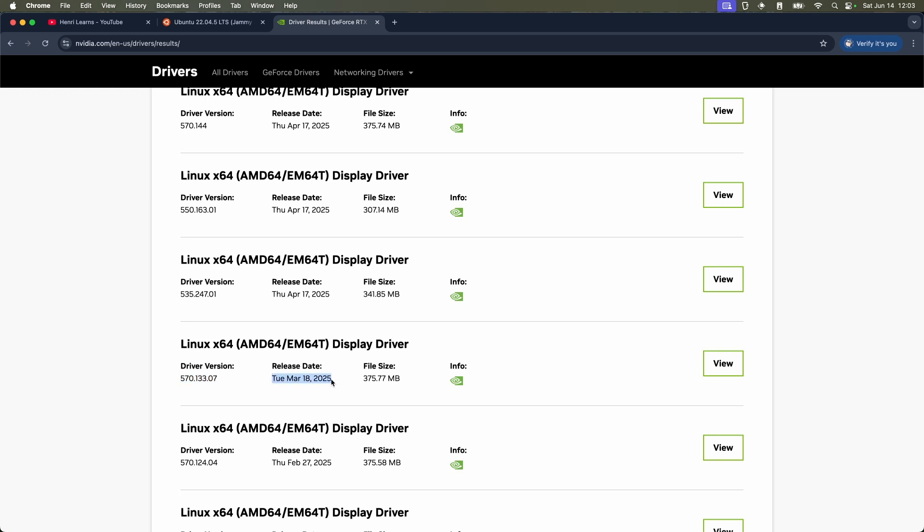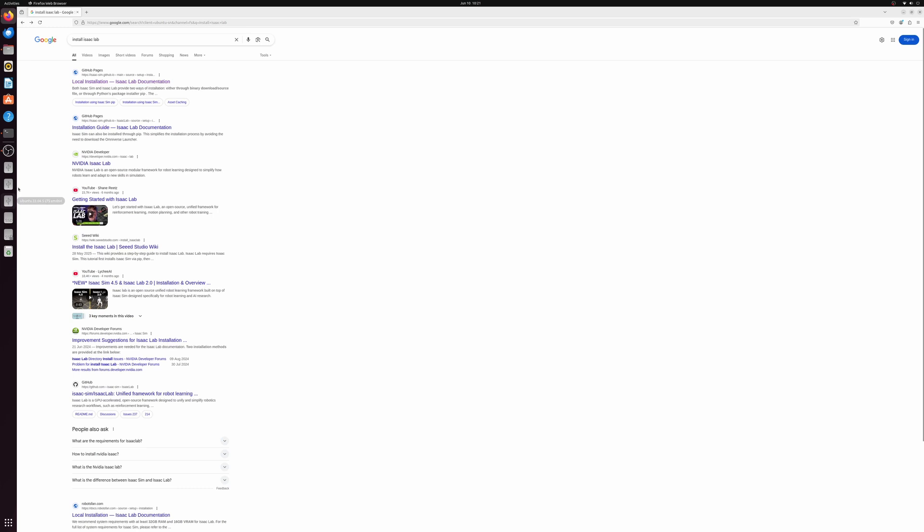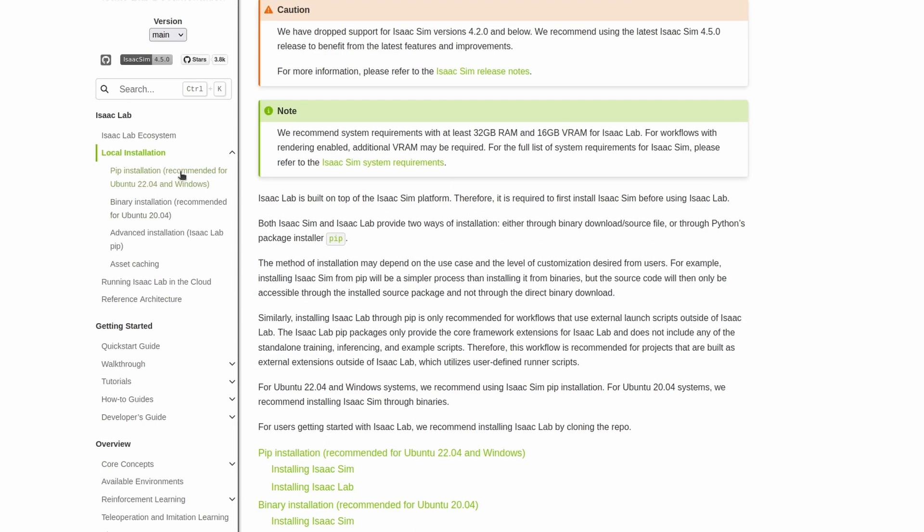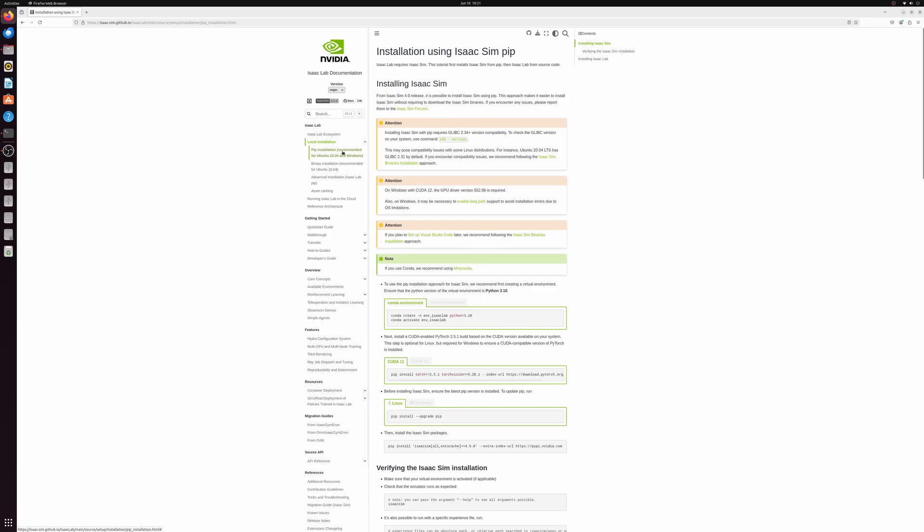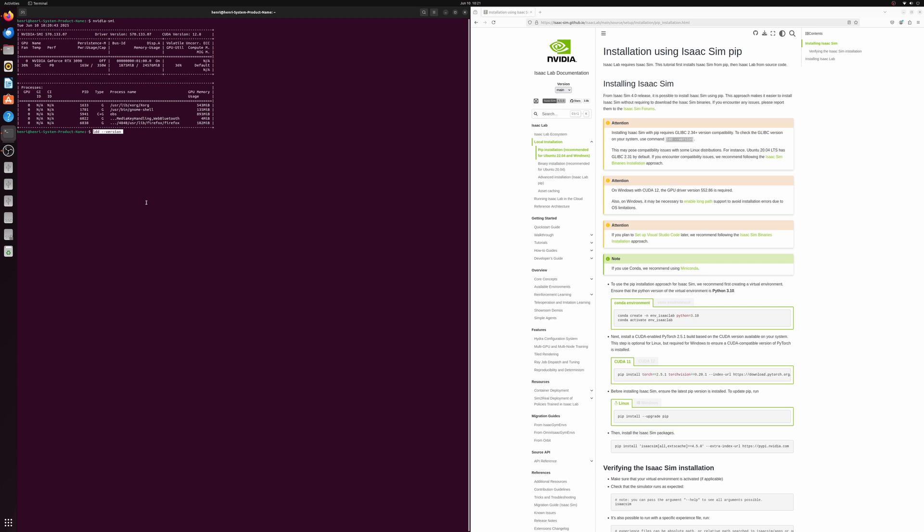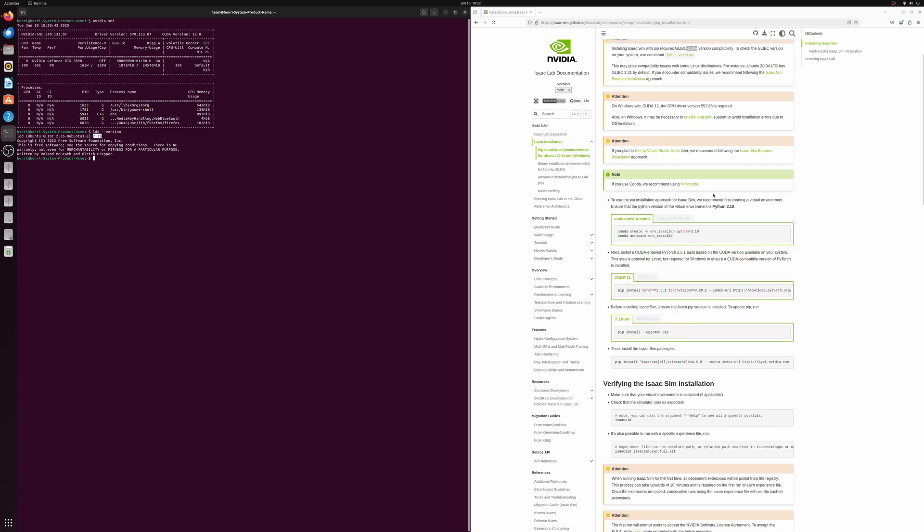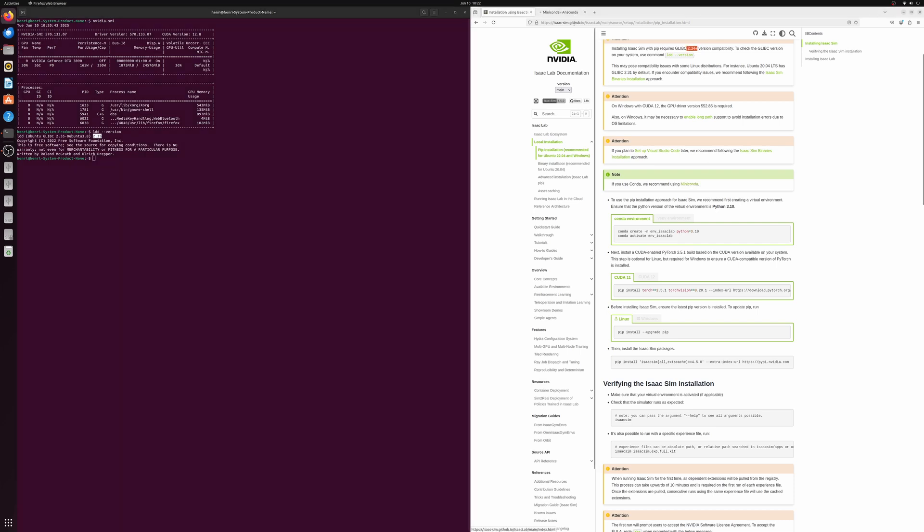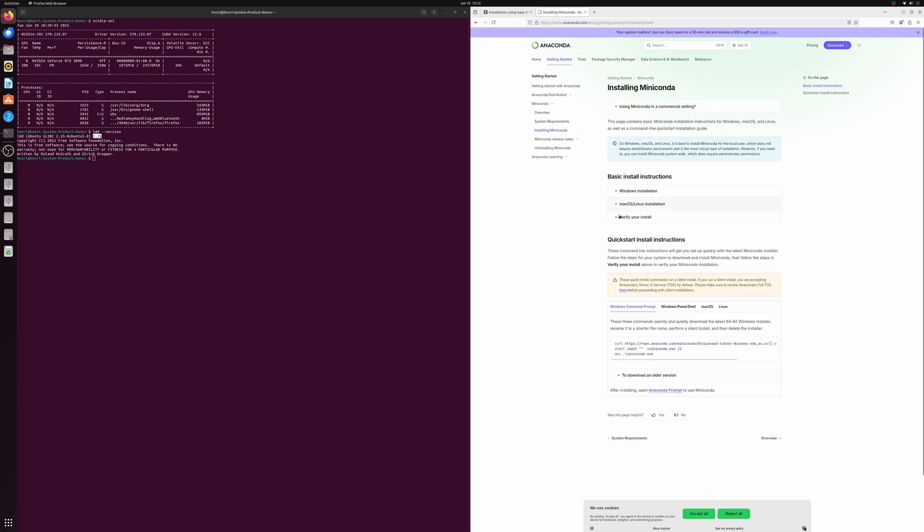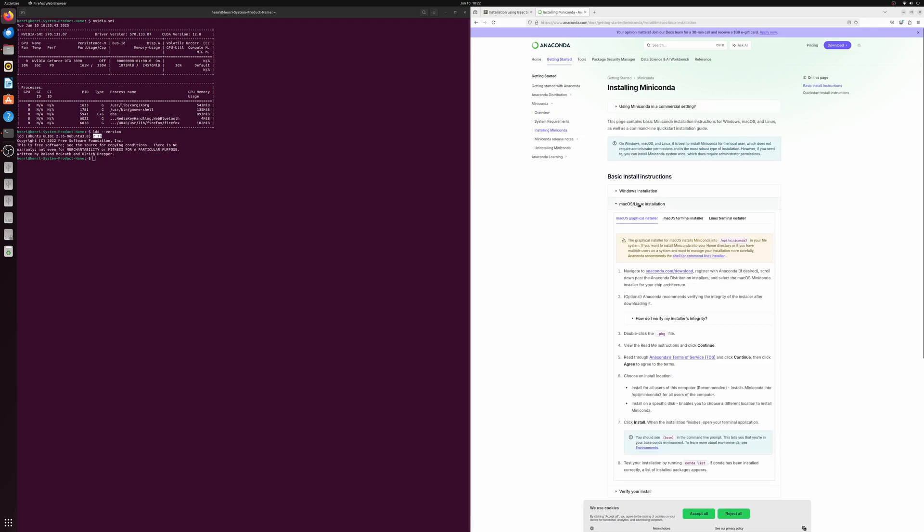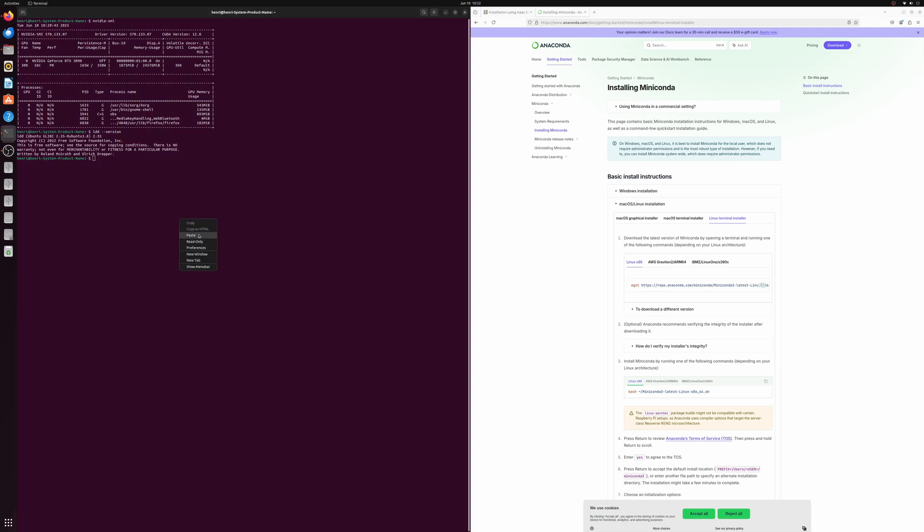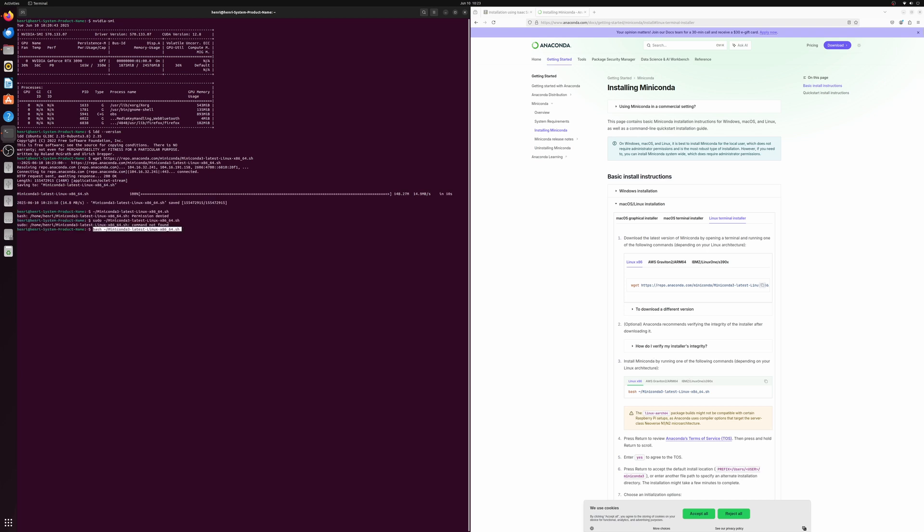Let's continue with our installation. We are going to search for the installation for Isaac Lab and we're going to choose the pip installation. We first have to check glibc what version we've got running. Let's copy ldd --version and put that in. We've got 2.35 which satisfies, I think they want 2.34 plus. Okay, so next step, scroll down and we're going to get a miniconda installed. Let's click on that, go through and look at the installation instructions. We want to find the Ubuntu one and let's just wget that.